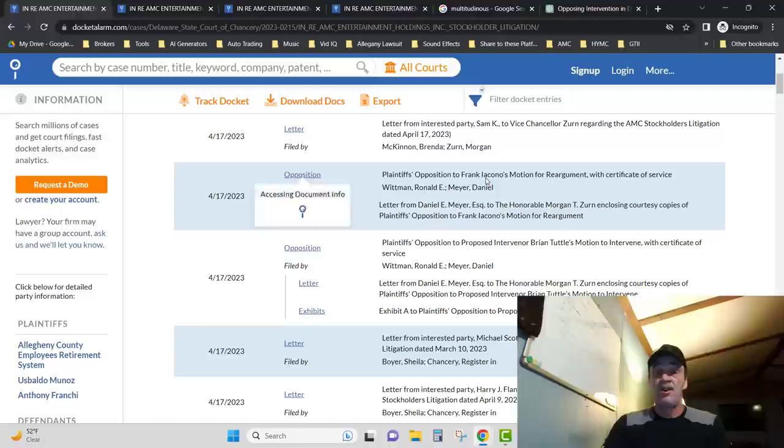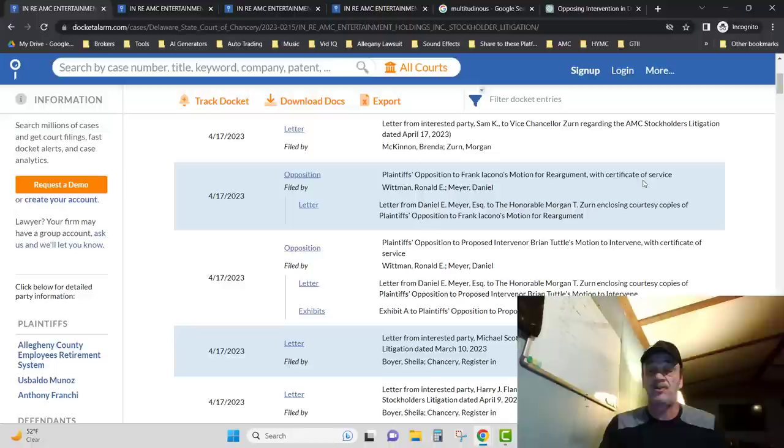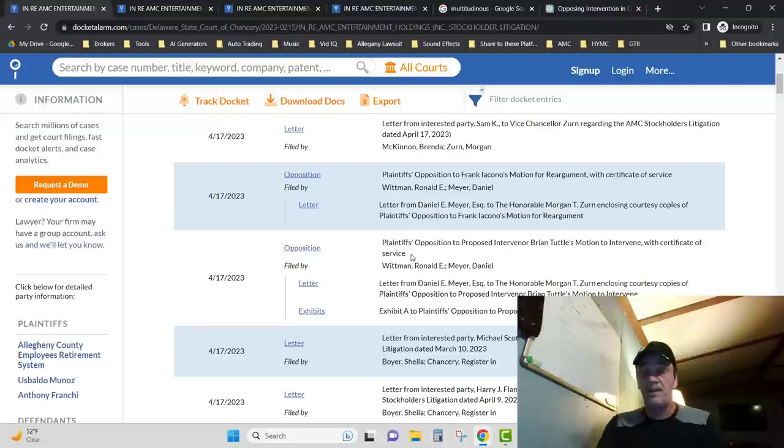Right here: 417, opposition to Frank Icano's motion for re-argument with certificate of service. Number second one right here: Plaintiff's opposition to proposed intervener Brian Tuttle's motion to intervene with certificate of service. And if you click on that letter it brings you right here.